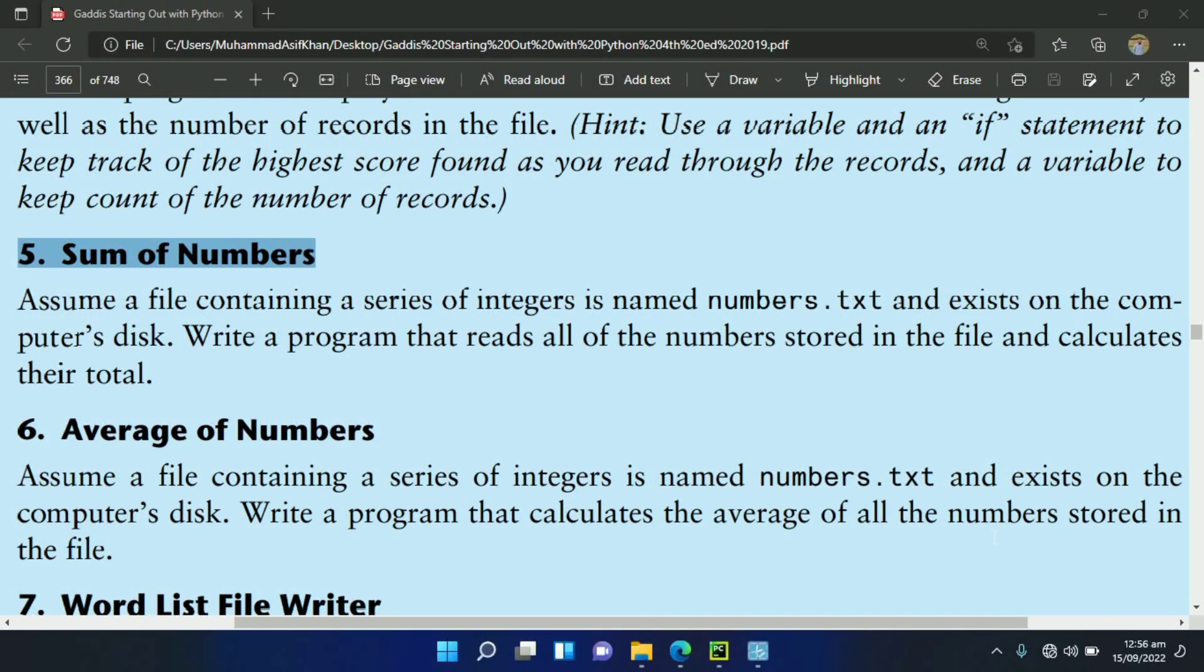Welcome guys. In this video, I will write the Python program for exercise 5 of Chapter 6. This exercise says, assume a file containing a series of integers is named numbers.txt and exists on the computer disk. Write a program that reads all of the numbers stored in the file and calculates their total.